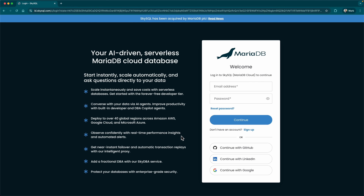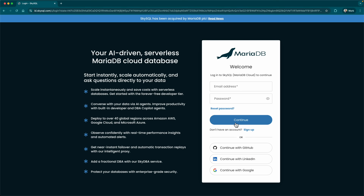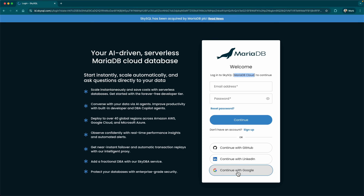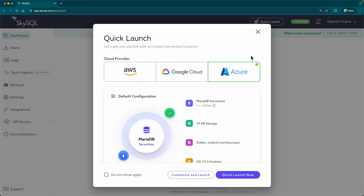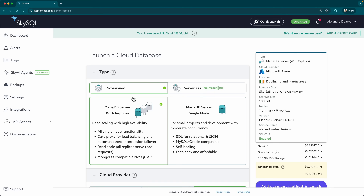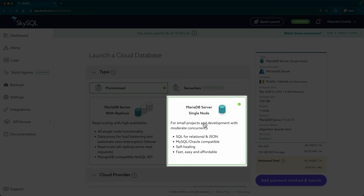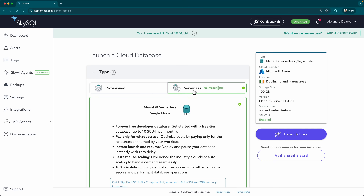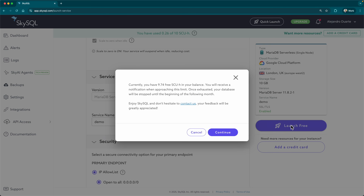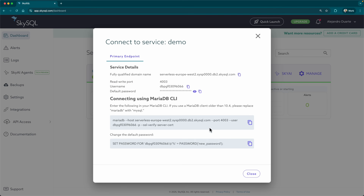I'm going to go to my browser because we need a MariaDB database. I can run something quickly on Docker, but it's even quicker with MariaDB Cloud — it was previously called SkySQL. Let me continue with my Google account. It's super simple to get started. You can launch a free database, deploy a typical MariaDB server with replicas for high availability and read scaling, or go with a single node. I'm going to use the serverless option because it's super fast to launch and it's free. My database is ready — that was super quick.